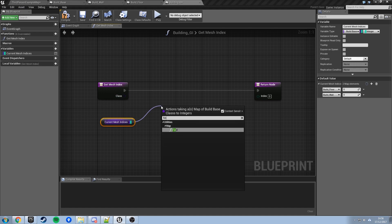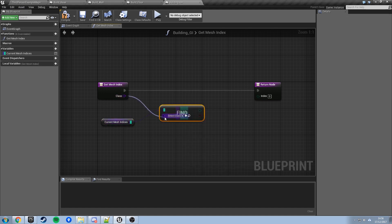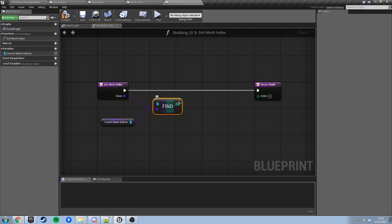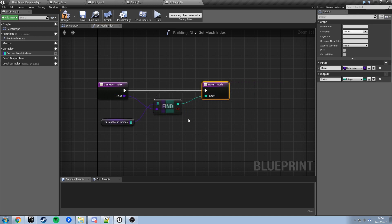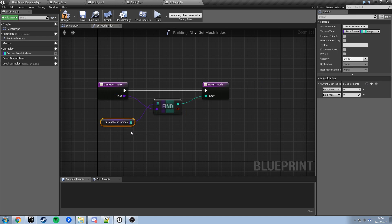So if we passed in the Build Floor class, it would go into the map, find the Build Floor entry, and return whichever integer is there. If that was 1, it would return 1; if 0, it would return 0. Same for Build Wall — if we were using wall mesh number 2 and passed the Build Wall class, it would look up Build Wall, find the integer 2, and return that. That's how we'll ask which mesh we're using.